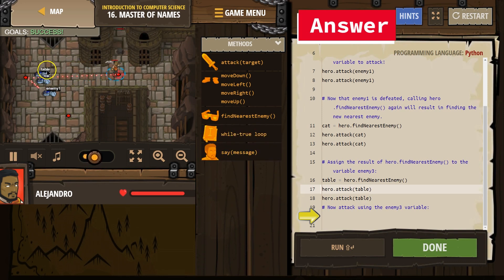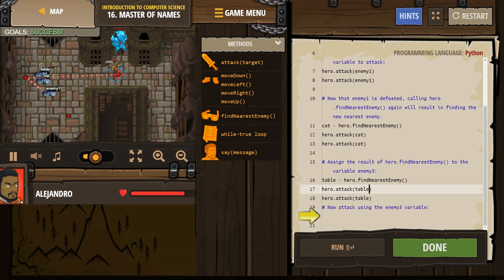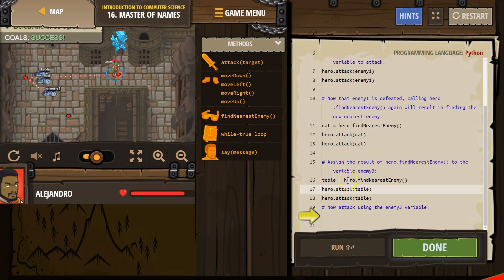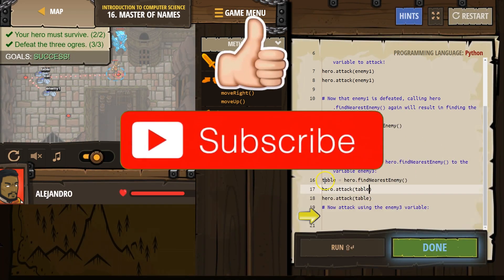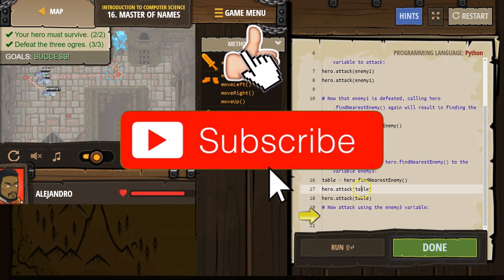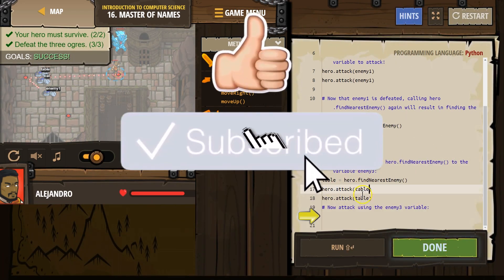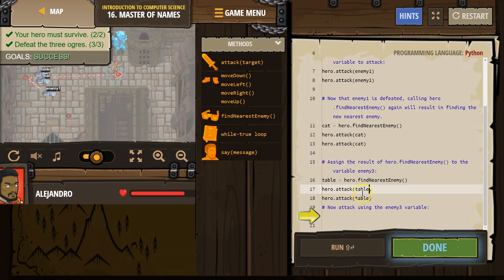Looks like we're good. And I want to point out, look, this guy's named table because that's what we chose over here. Okay, variables can be really tricky at first. Let's keep going.